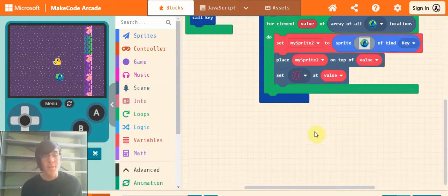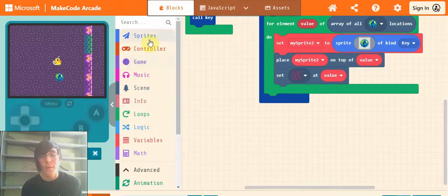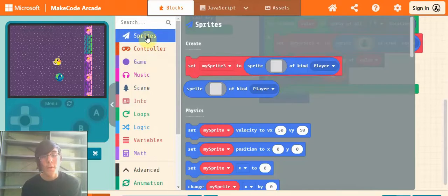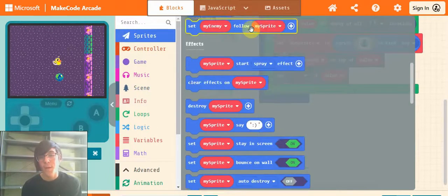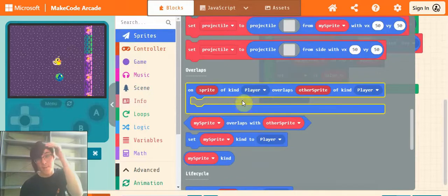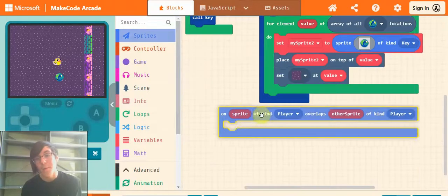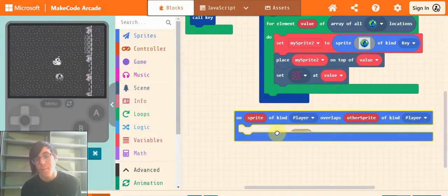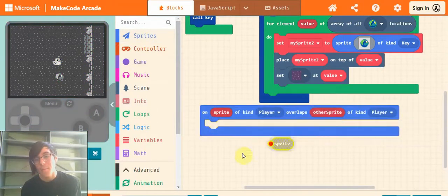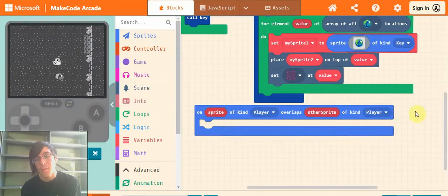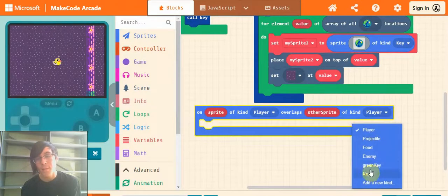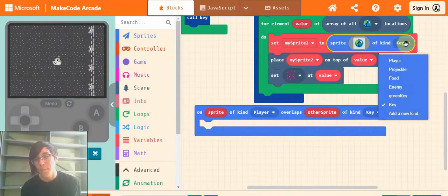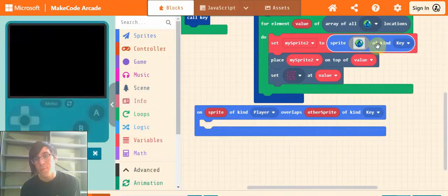Next, and this is the last step to make your key let you through the door. Go into sprites and scroll down until you find this on sprite of kind player overlaps other sprite of kind player. Drag that out, and change player down at the end to key - that's what we've called our sprite.